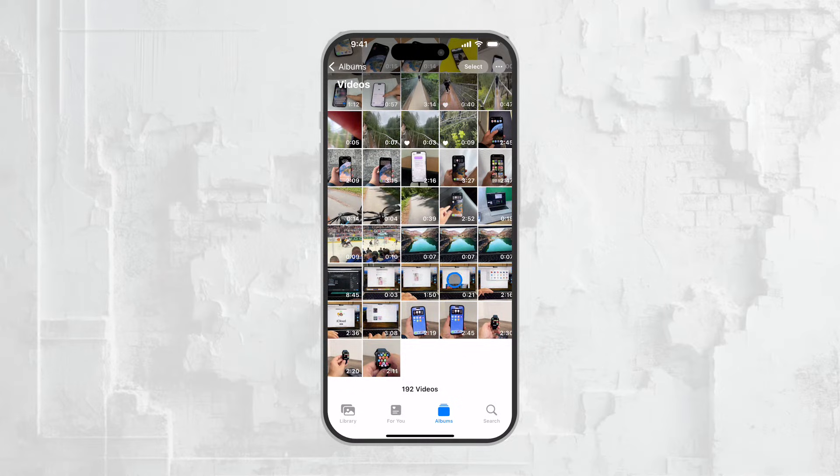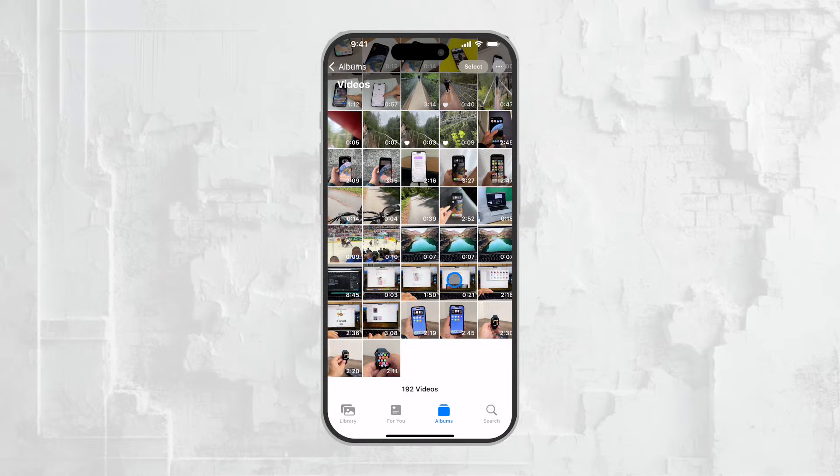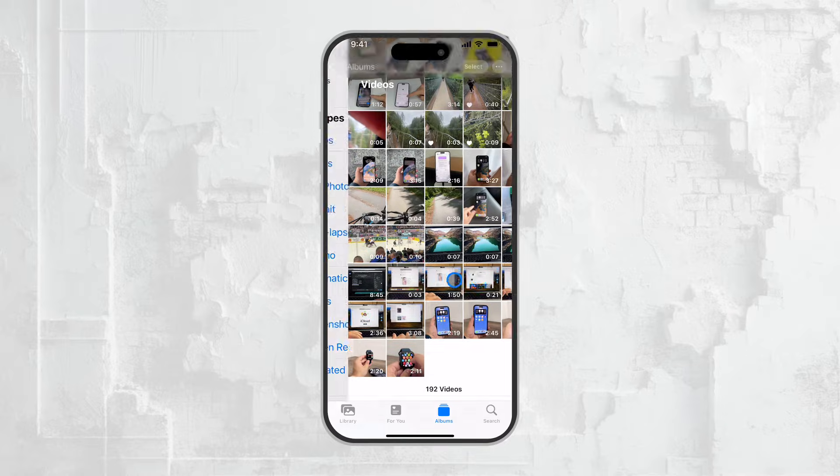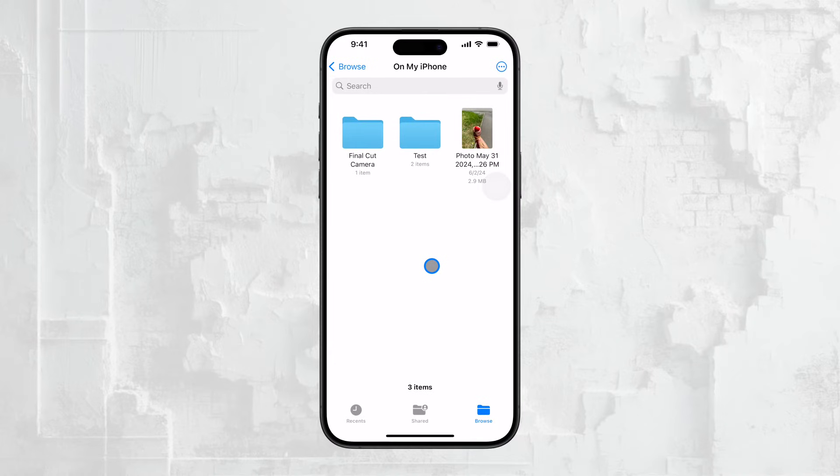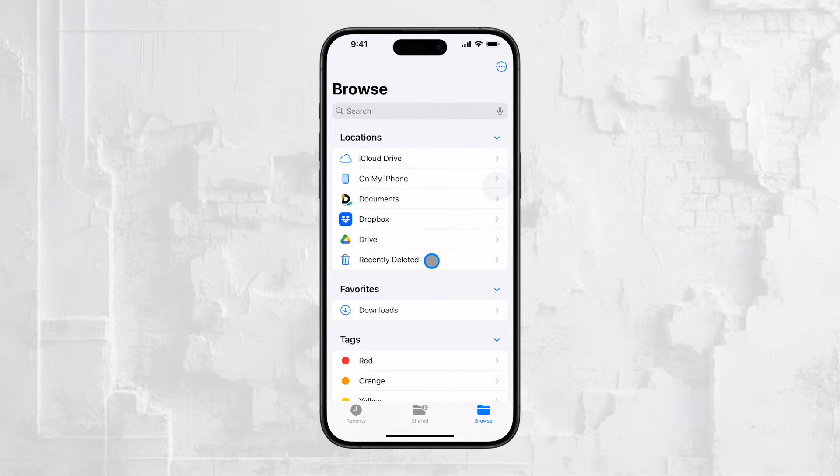Now, moving on to another common place where your videos might be saved: the Files app. The Files app is a bit different from the Photos app because it allows you to navigate through different folders and locations on your device and even across various cloud services.